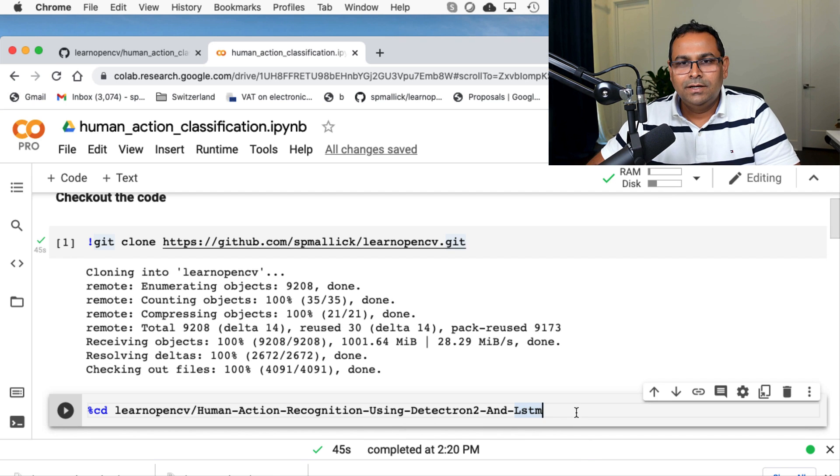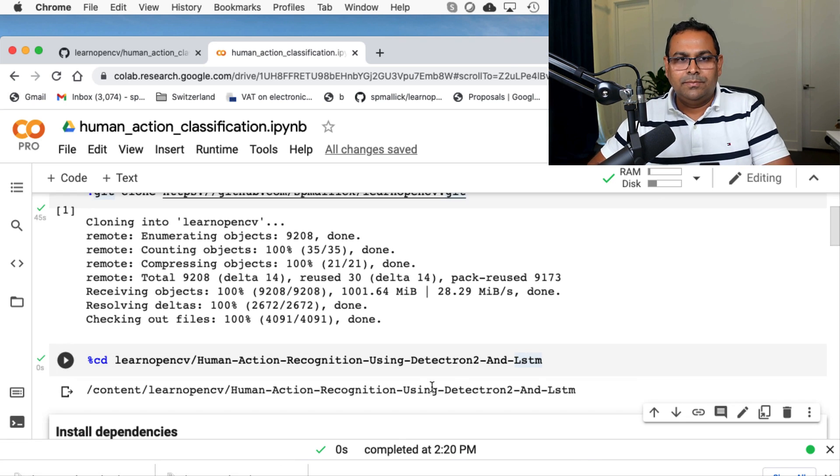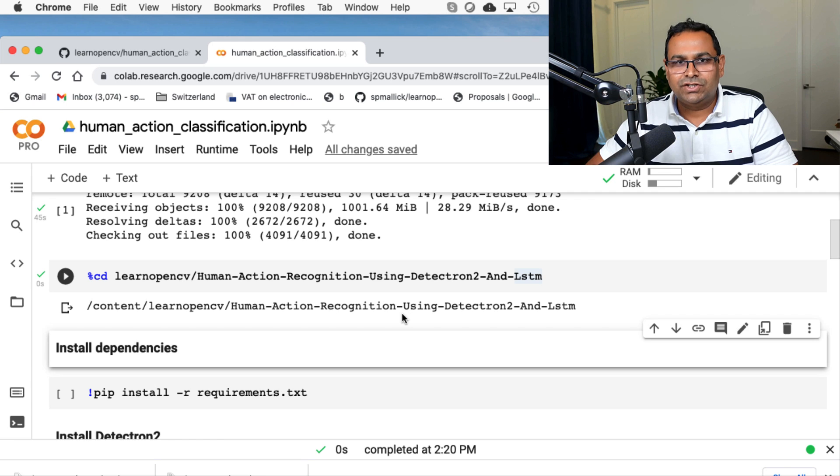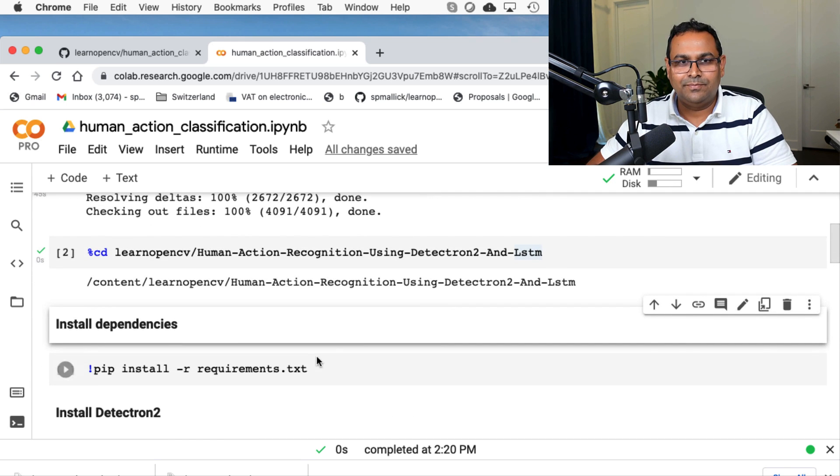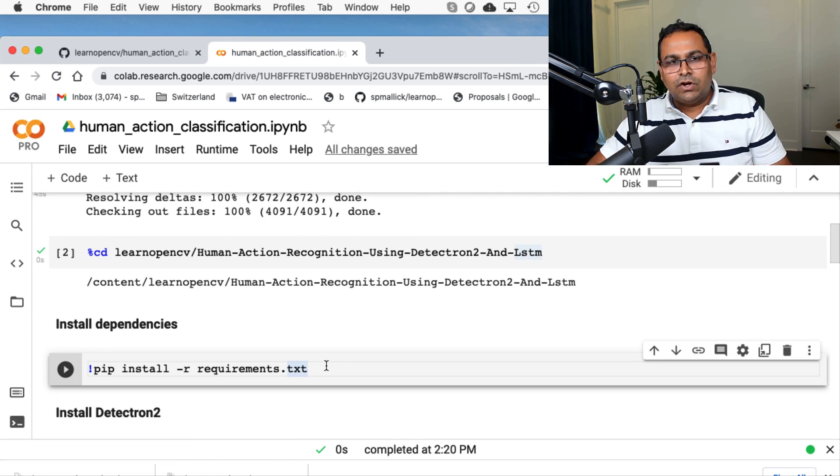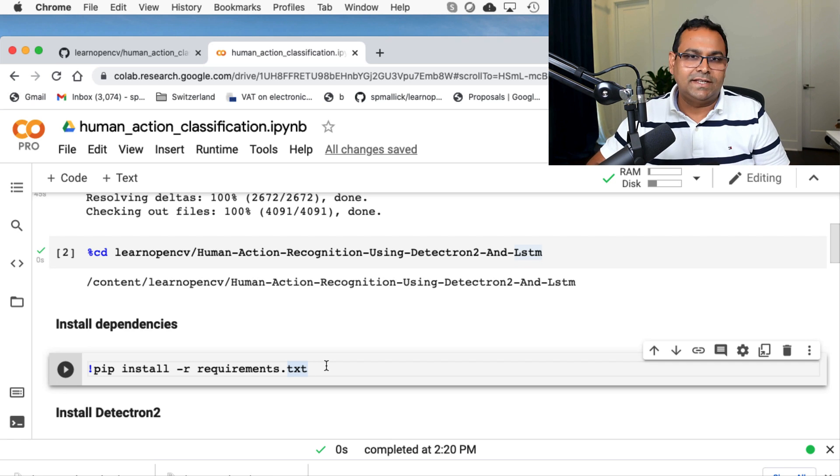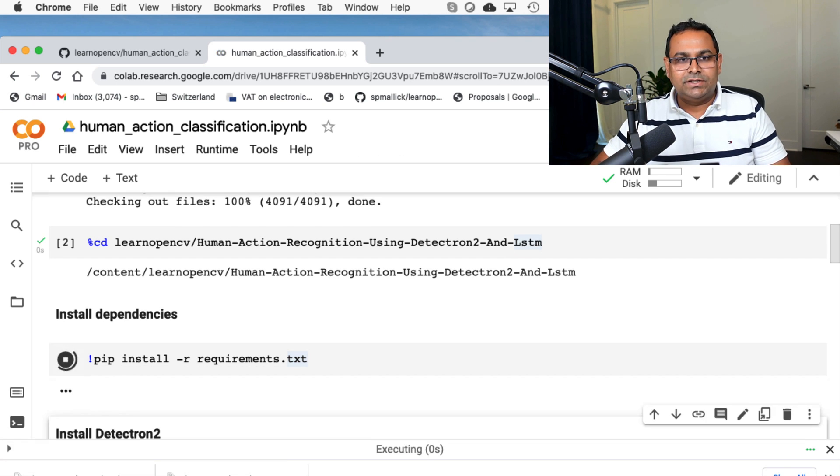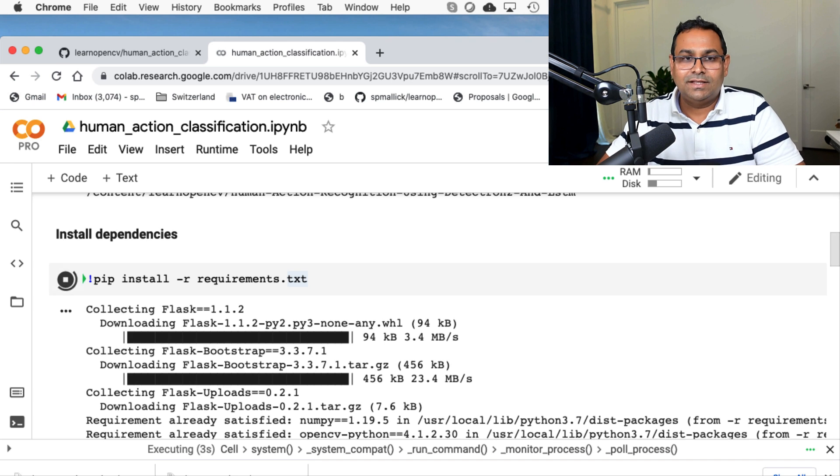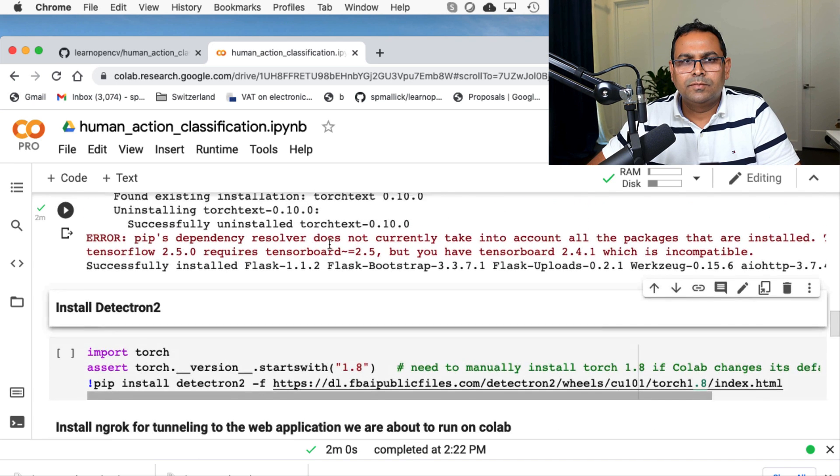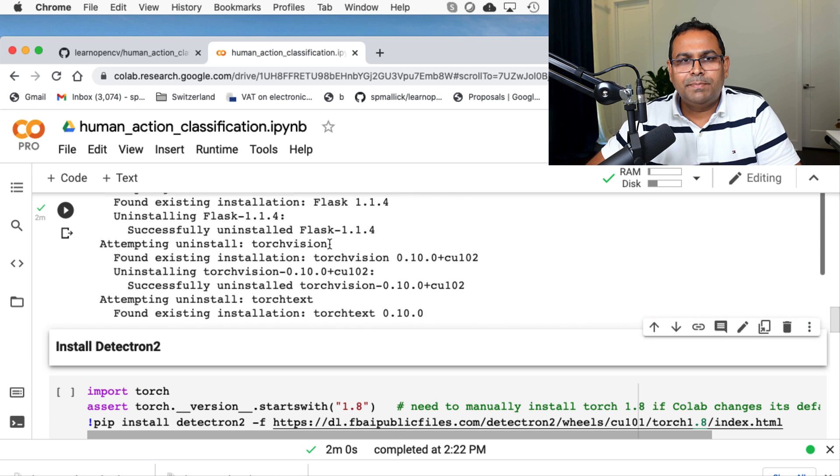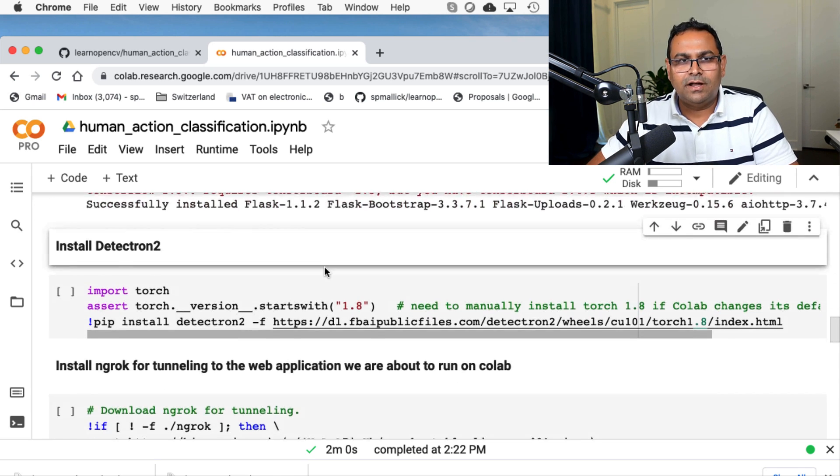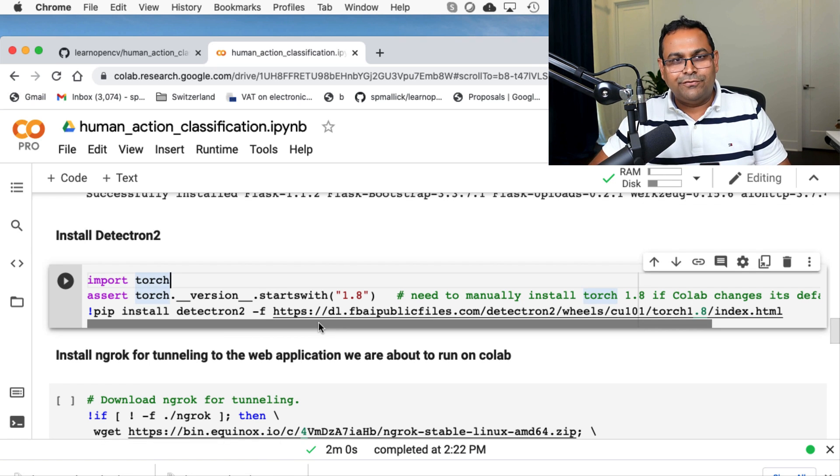Next, we go and check into this directory. We are just checking into that LearnOpenCV directory and human action recognition using Detectron2 and LSTM. Now, we are going to install, inside that directory, we have this requirements.txt file, which has all the requirements that are necessary to run this code. So let's just install all the requirements. Again, this thing can take a bit of time. All right. So all the packages have been installed. There is a little error, which doesn't matter in our case. So we will just ignore it for now.